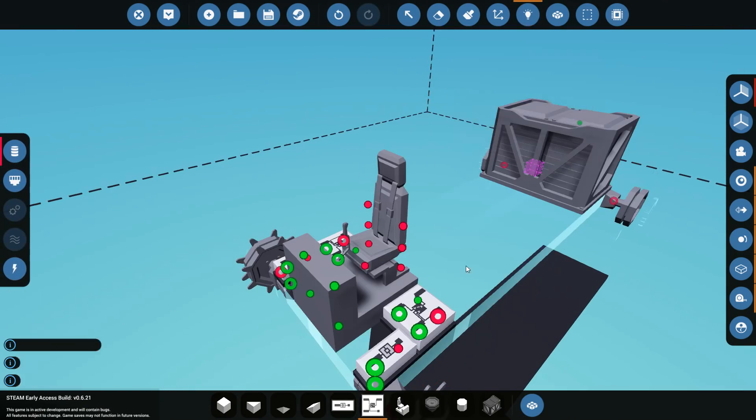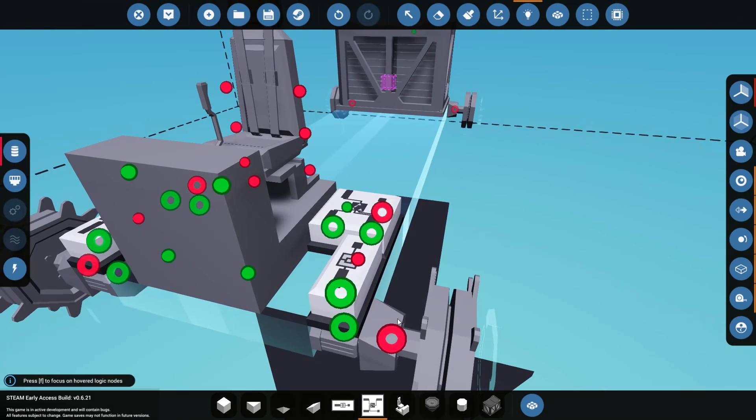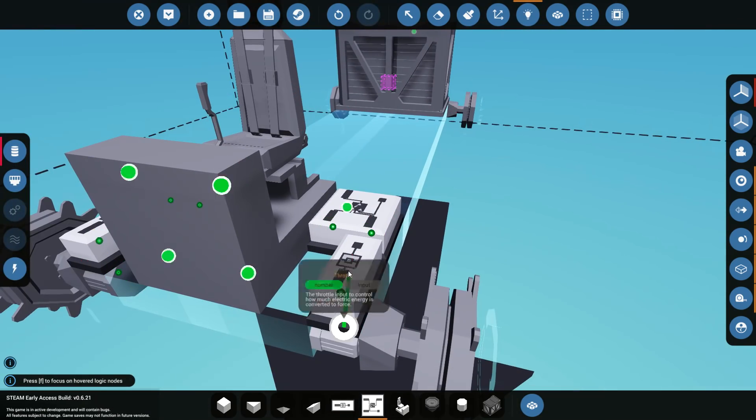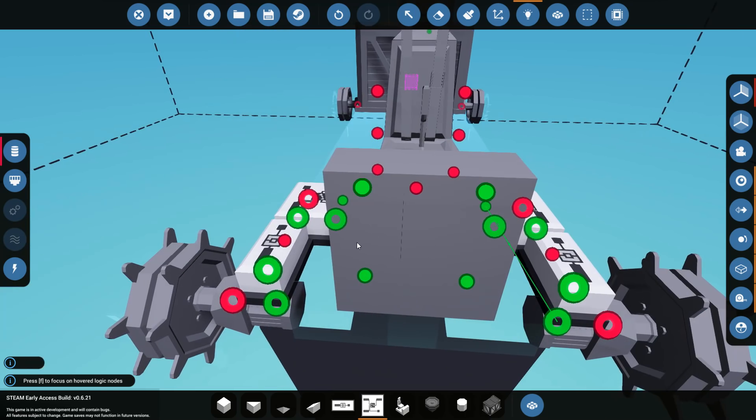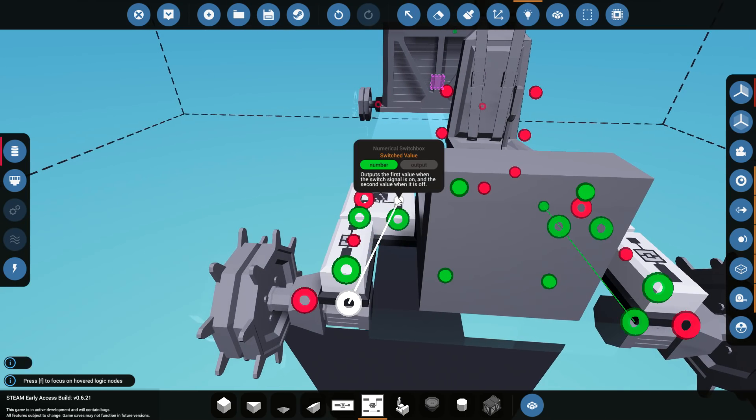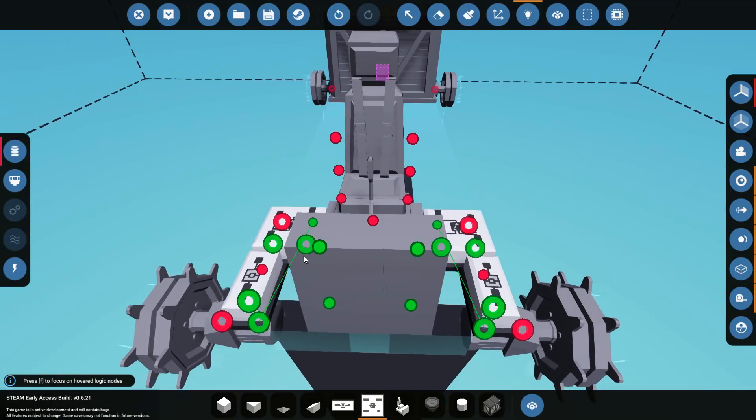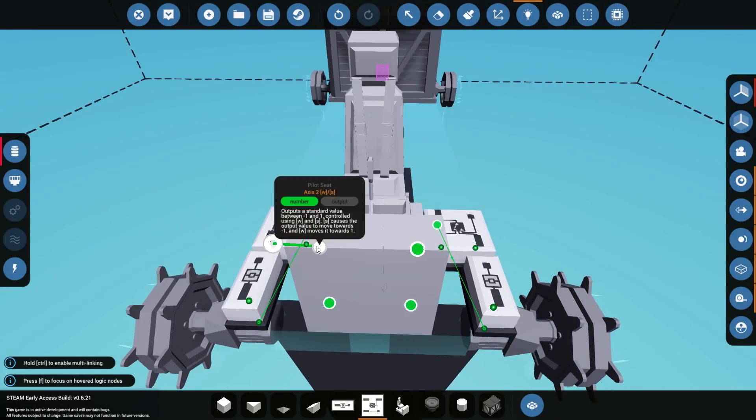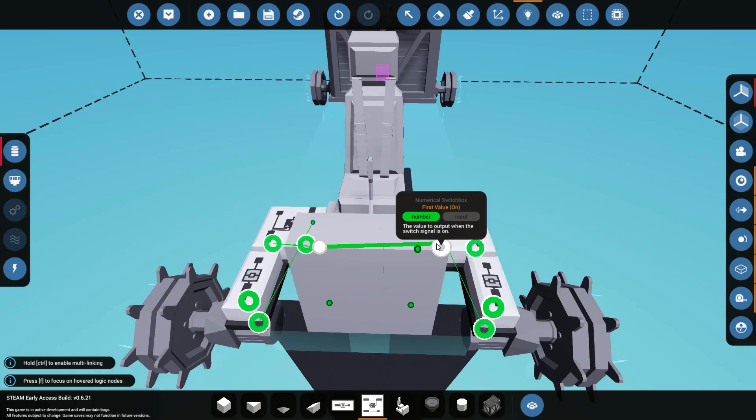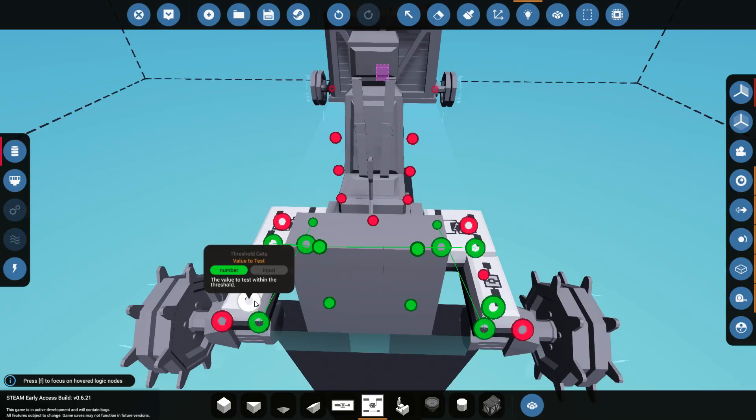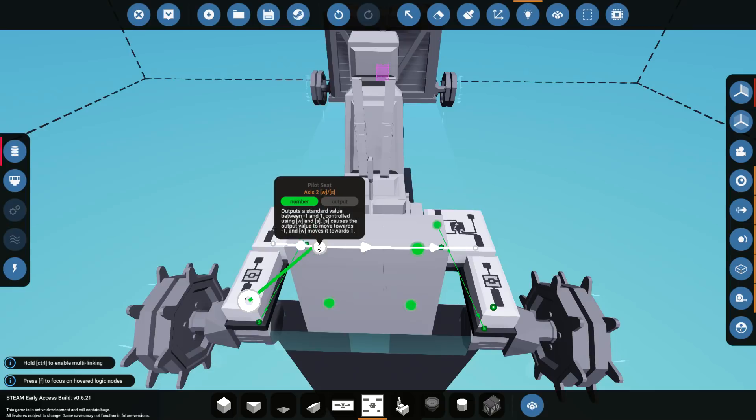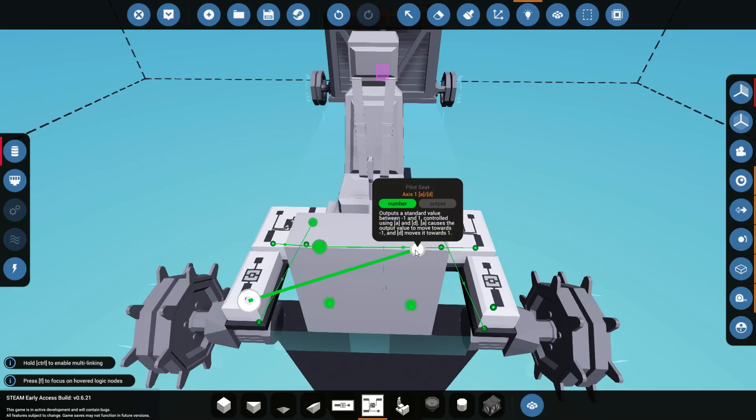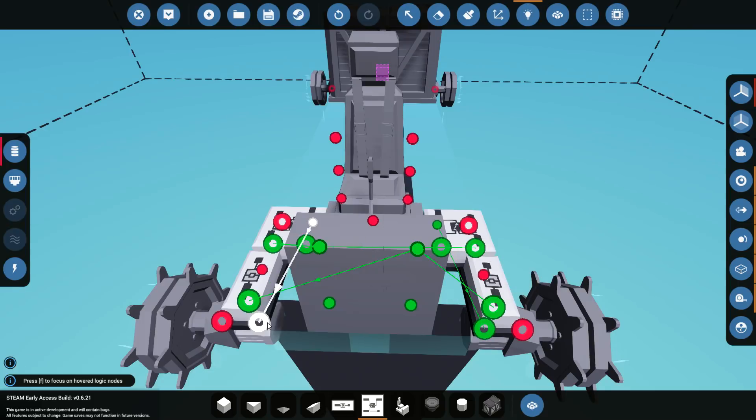So, the way this is gonna work is this throttle is gonna connect to the switch box. It can only connect to one node, so just go ahead and do that. That's okay. Then you go from the switch box off position to W and S. Do the same on the other one as well. There we go. Good. The threshold gate is gonna go to A and D on both of them. That's all okay.